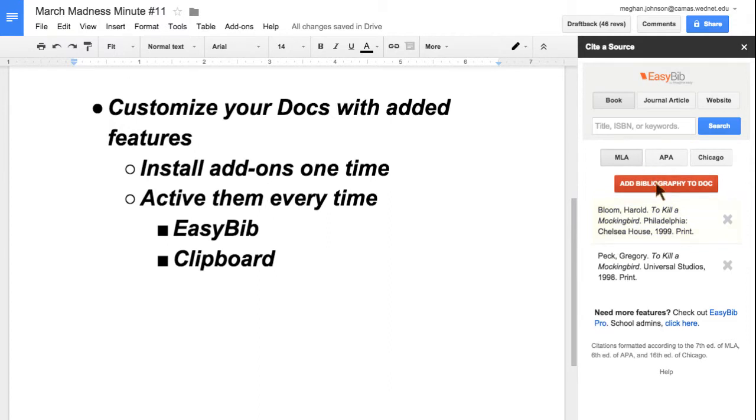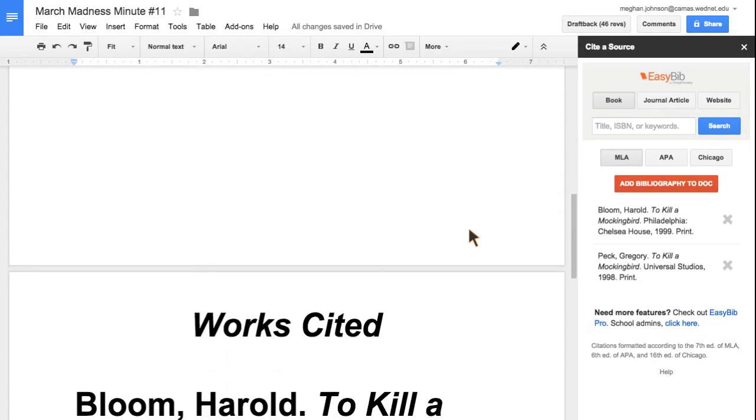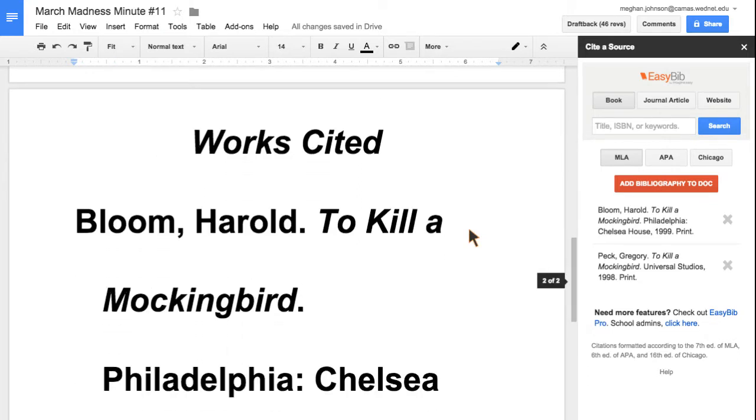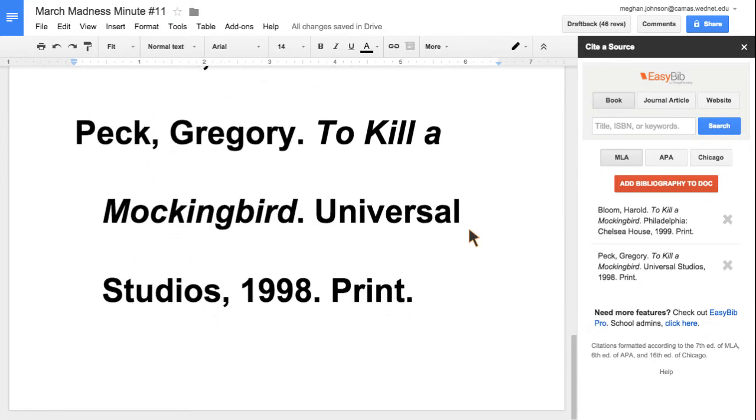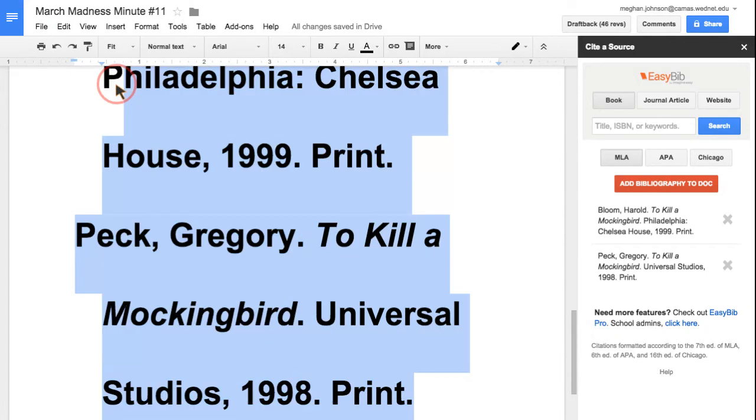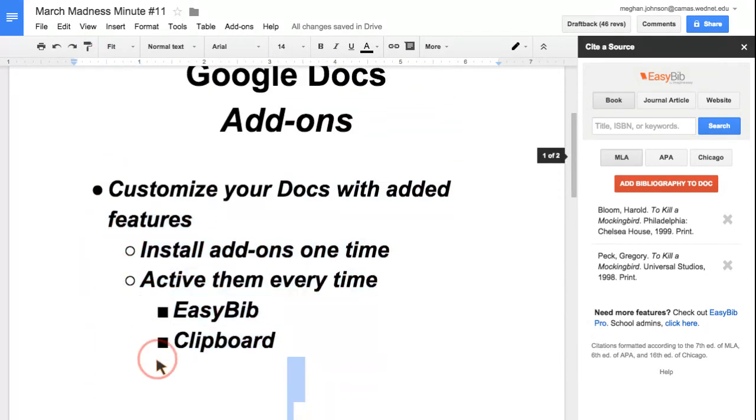I'll add this to my bibliography. Here it made a works cited page. It made it in awfully large print because that must have been the size font I ended with, but I